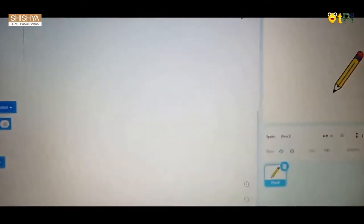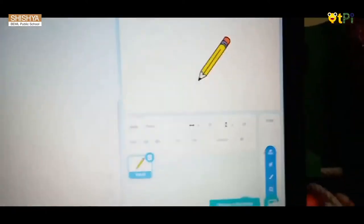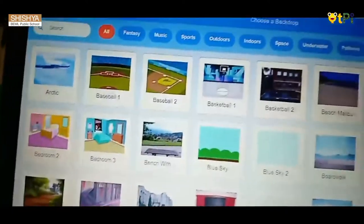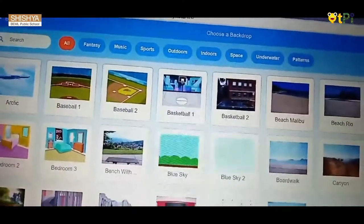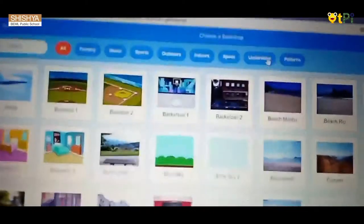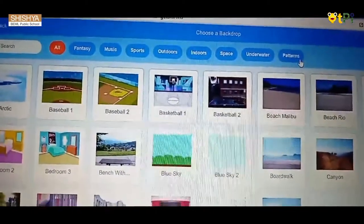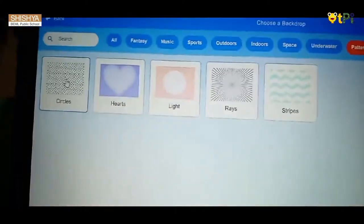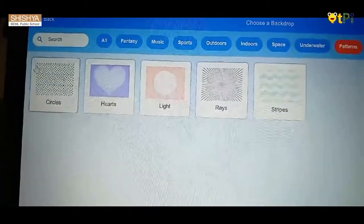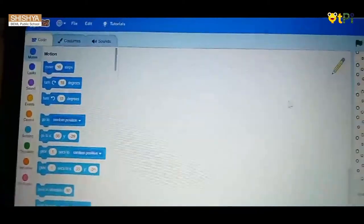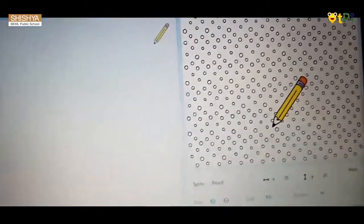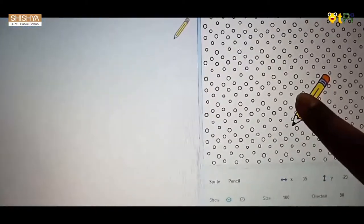Next, for the background, you have to click this. I want a background from the patterns—circles. See the pencil and the circles.